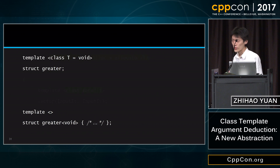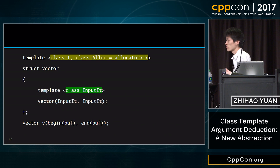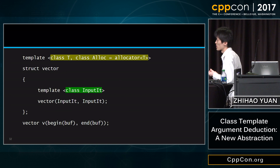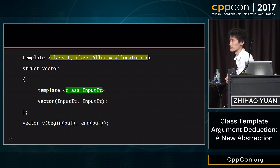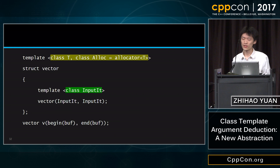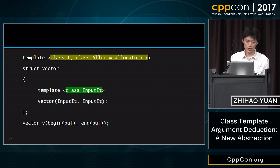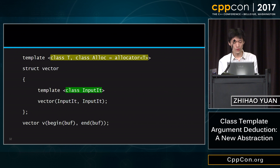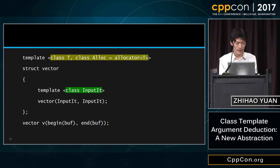We have finished talking about automatic deduction. Now let's go to the cases where automatic deduction is not enough.